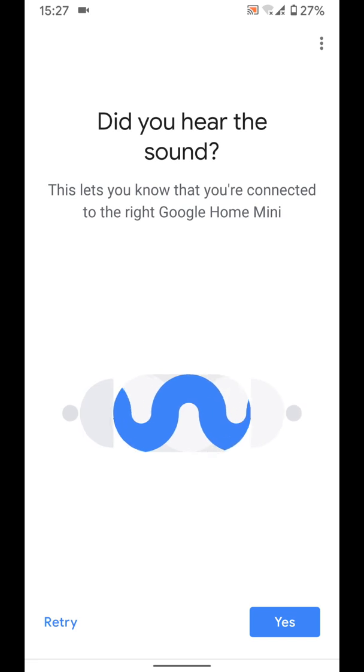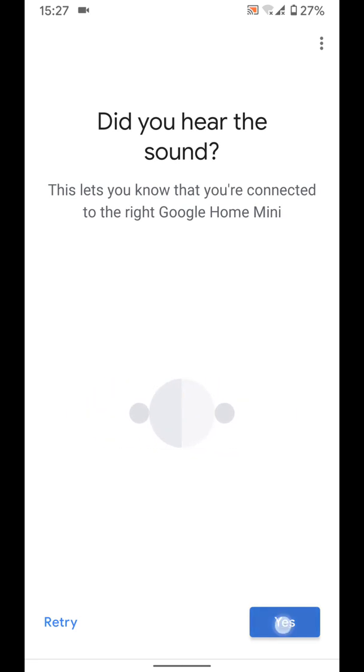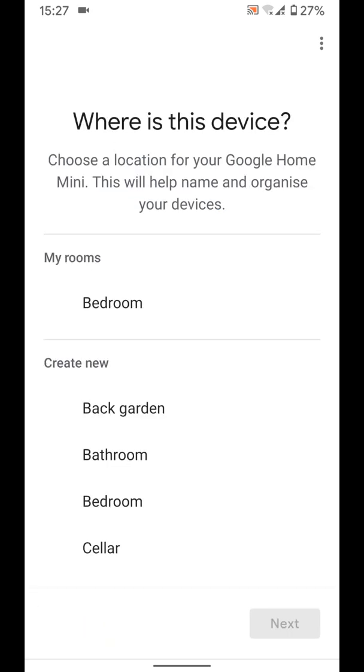Once connected you will hear a sound on your Google Home Mini. Now tap yes. If you want to share device stats tap yes. I will choose no thanks.